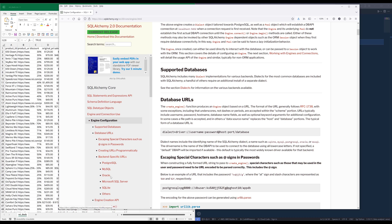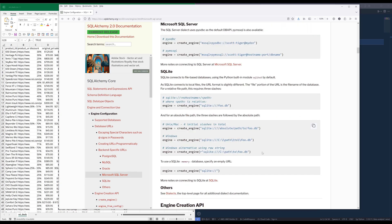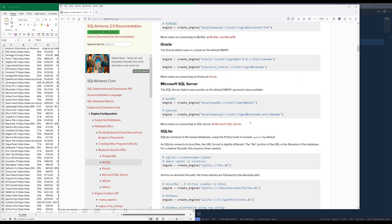SQLAlchemy supports a variety of databases such as PostgreSQL, MySQL, Oracle, SQL Server, SQLite, and several others. Because I'm using SQL Server, I'm going to click into Microsoft SQL Server. Here you want to look for the connection string for pyodbc — this is going to be the driver name followed by the connection string.